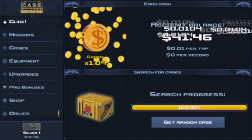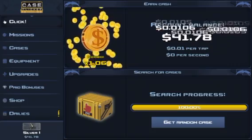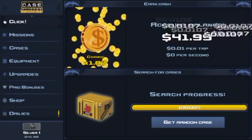I'm not even clicking right now and it's just doing it. So that's how you get your auto clicker.